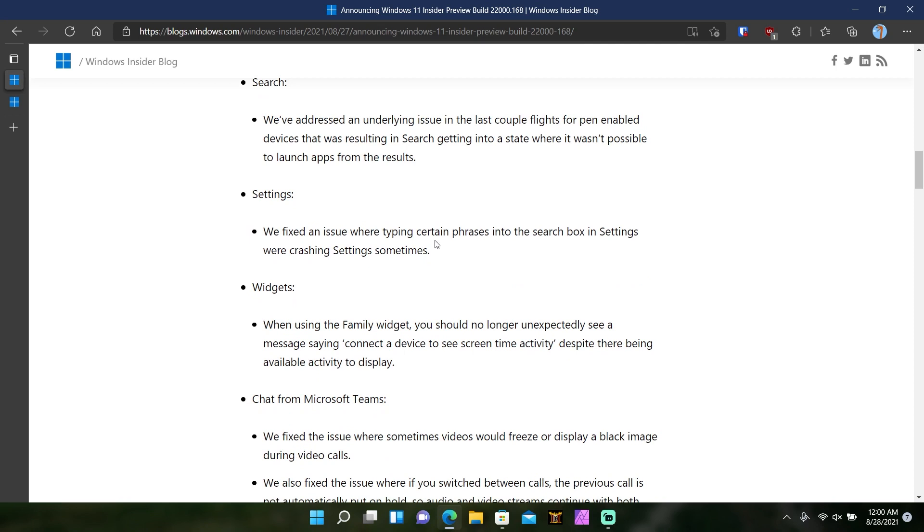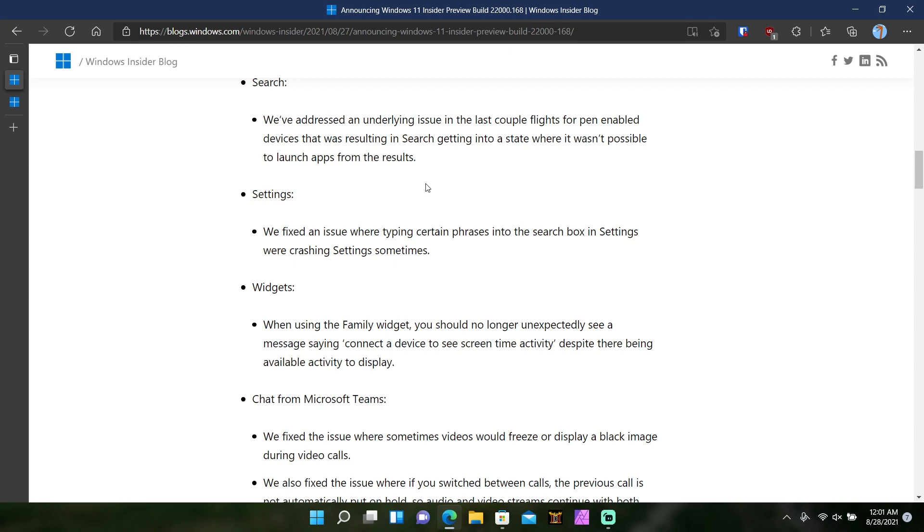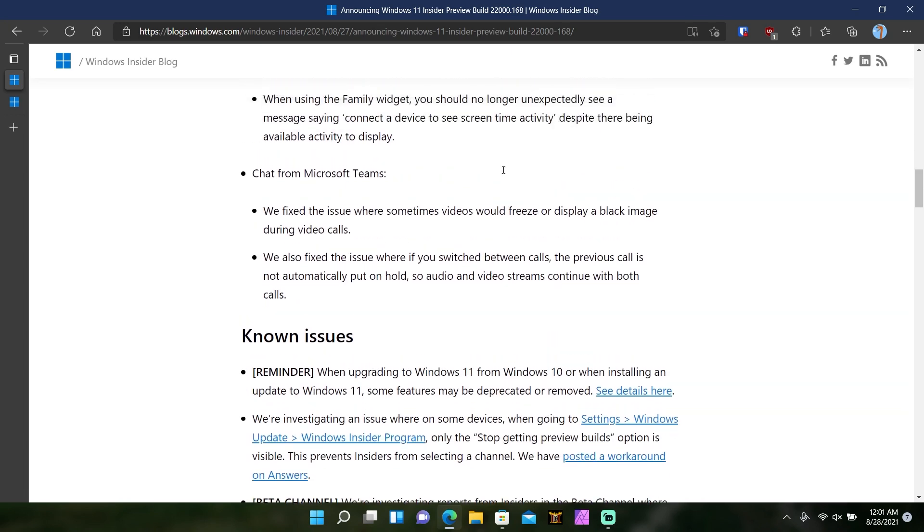And then we got a bunch of fixes. They've addressed an underlying issue where the last couple of fights for pen enabled devices was resulting in search getting into a state where it wasn't possible to launch apps from the results. They also fixed settings where there was an issue where typing certain phrases into the search box in settings were crashing settings. Also widgets, when using the family widget, you should no longer unexpectedly see a message saying connect the device to see screen time activity despite there being activity to display.